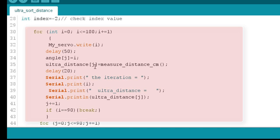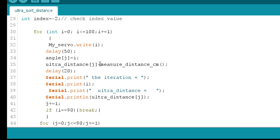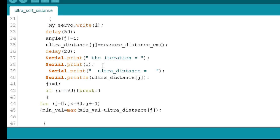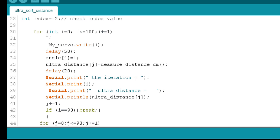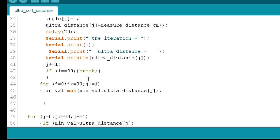And after that we are printing that how much iteration it is taking, so that on the serial monitor of Arduino IDE software I can see what is going on inside the microcontroller. So this is the main purpose of this loop.